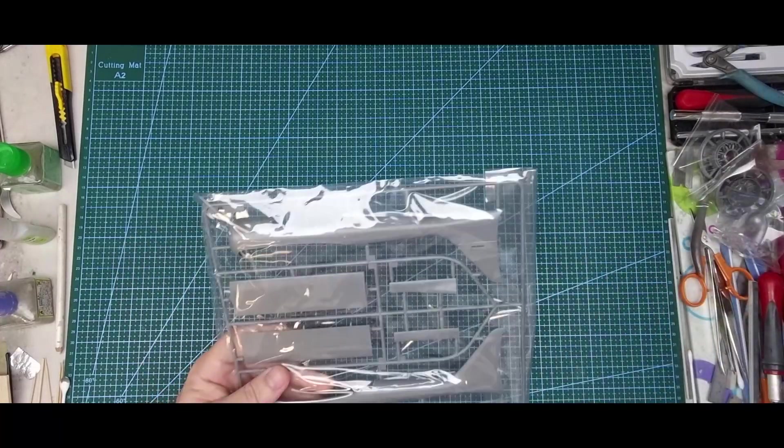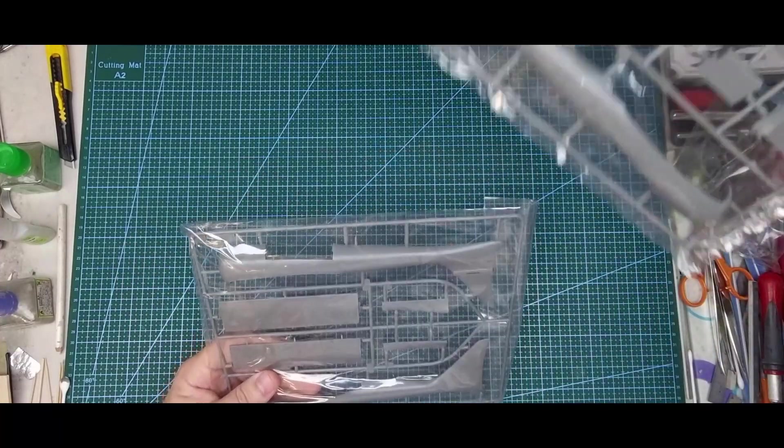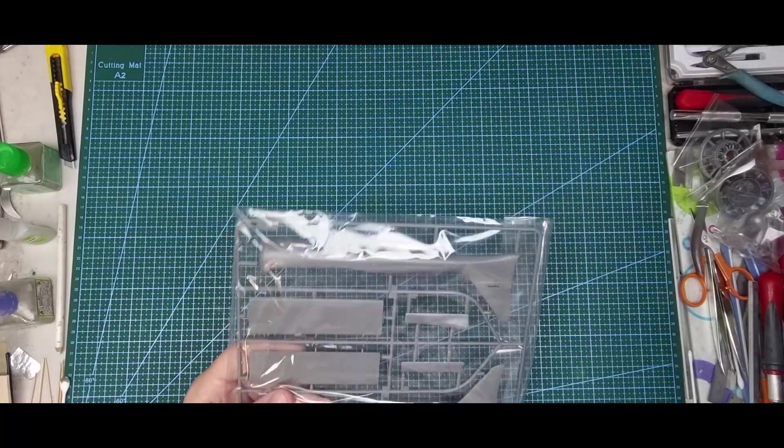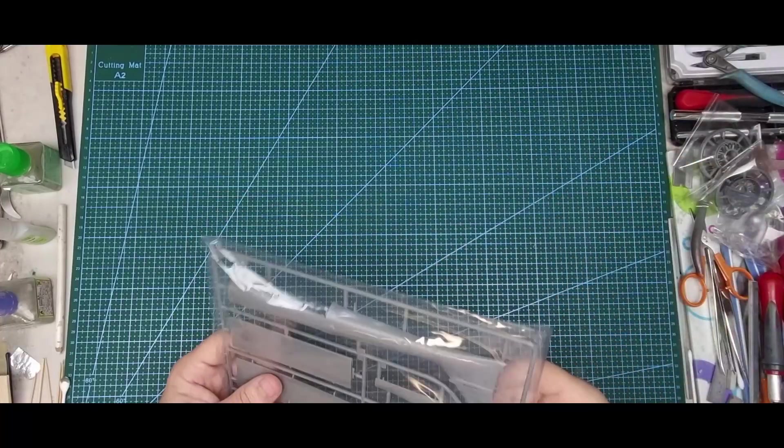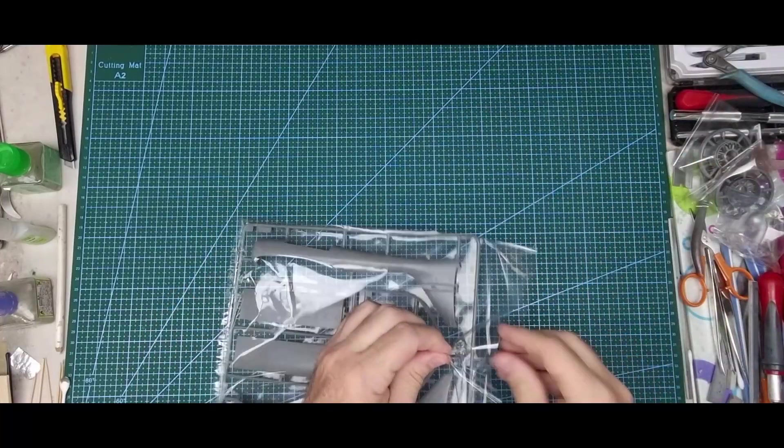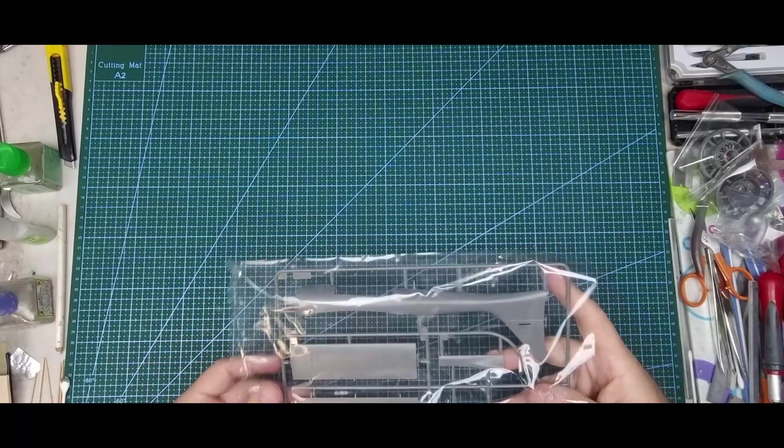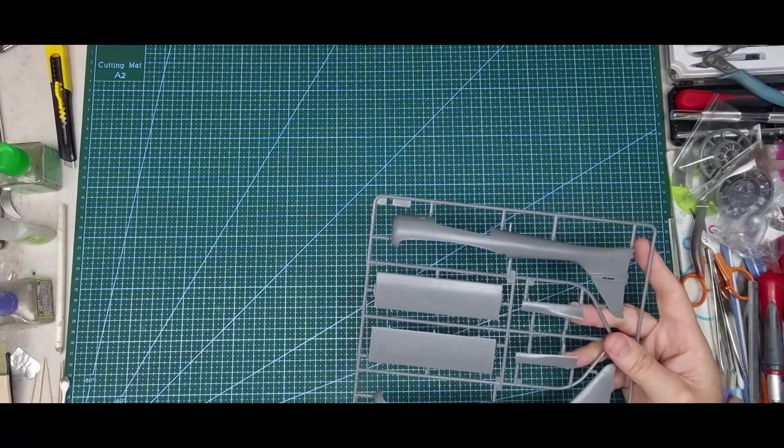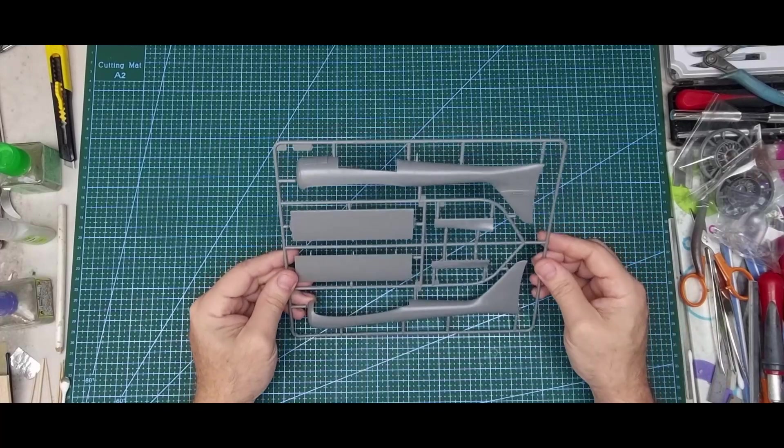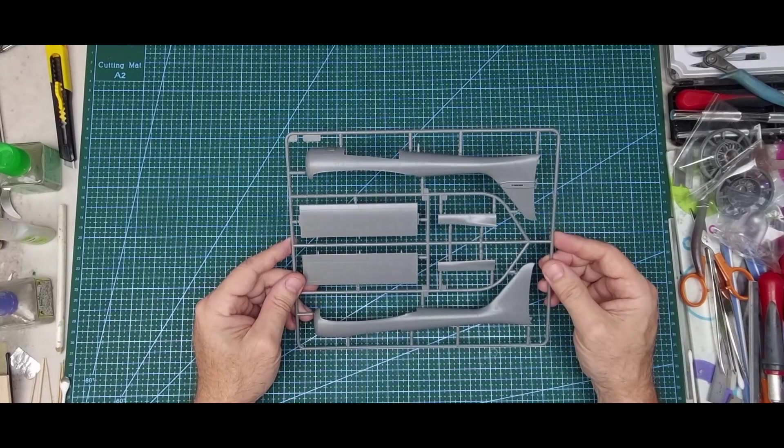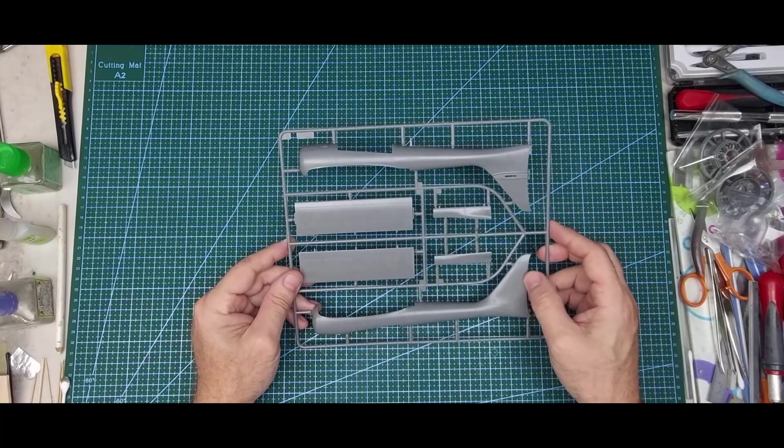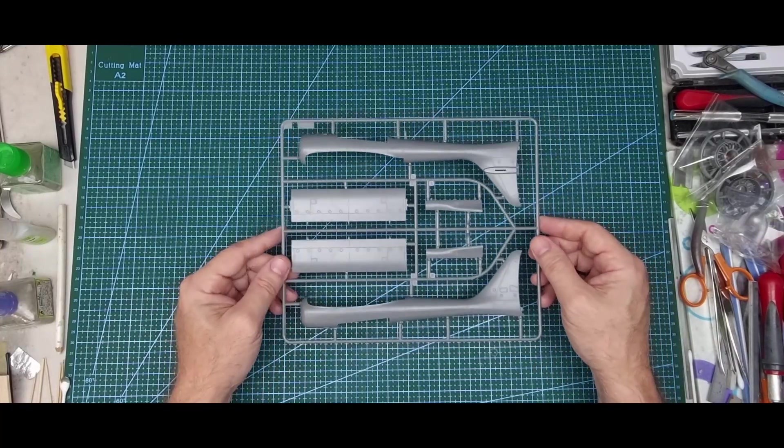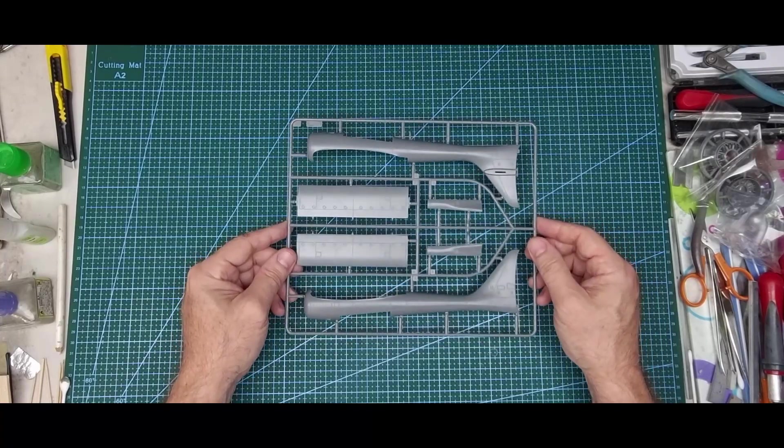Tail boom, different parts. Again, nice details molded into it.